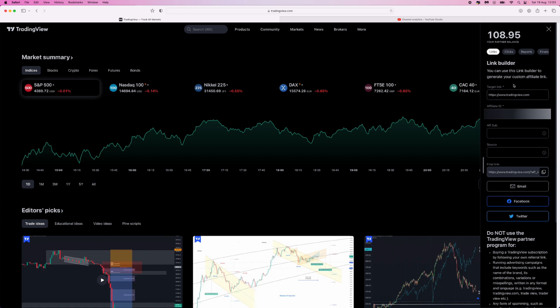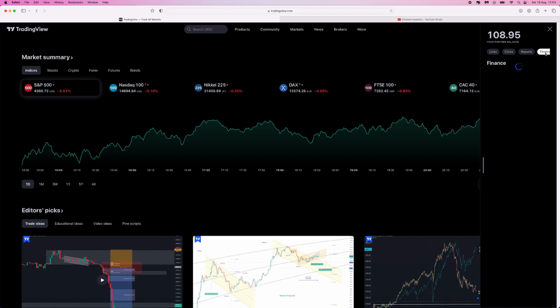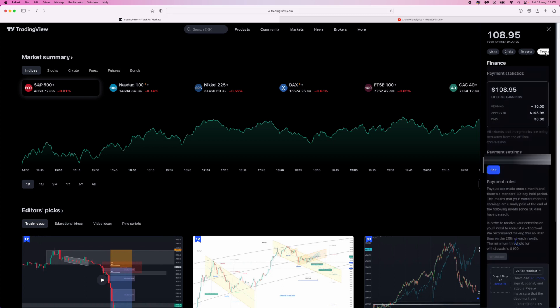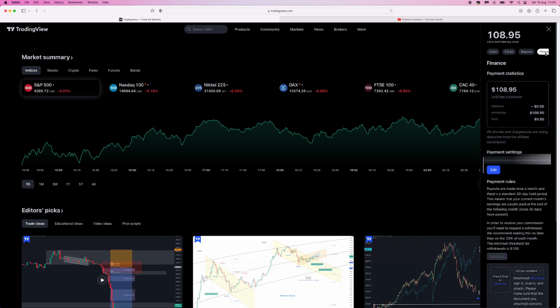From here, we need to go across and click on Finance. Once you do this, you'll be brought over to this page where you can now enter in your PayPal address.